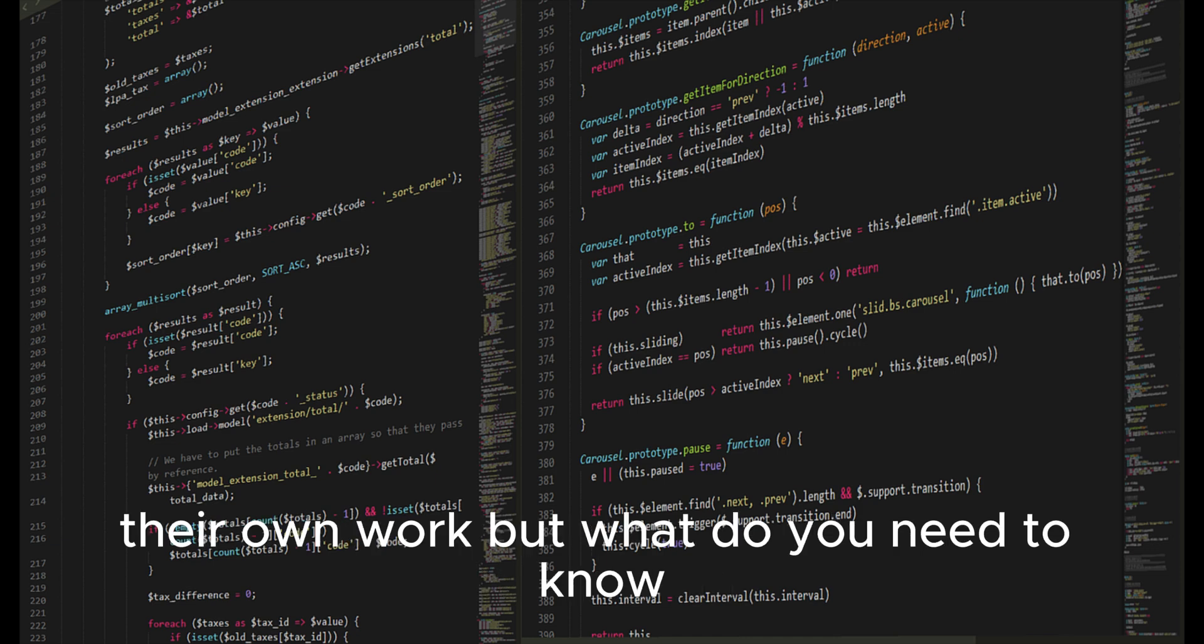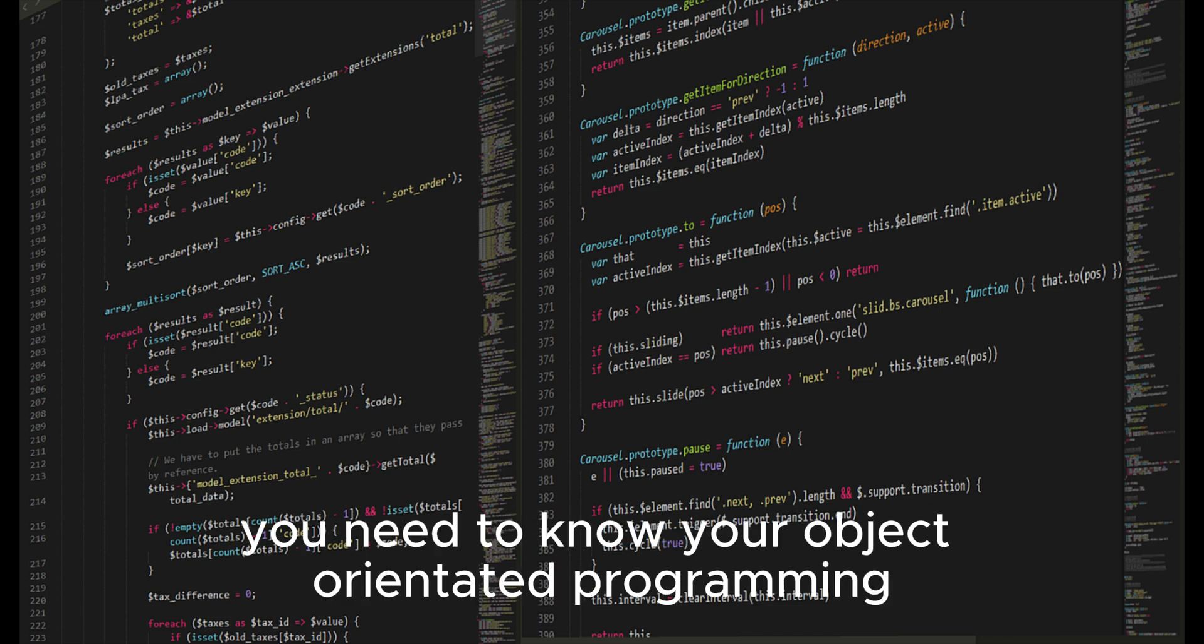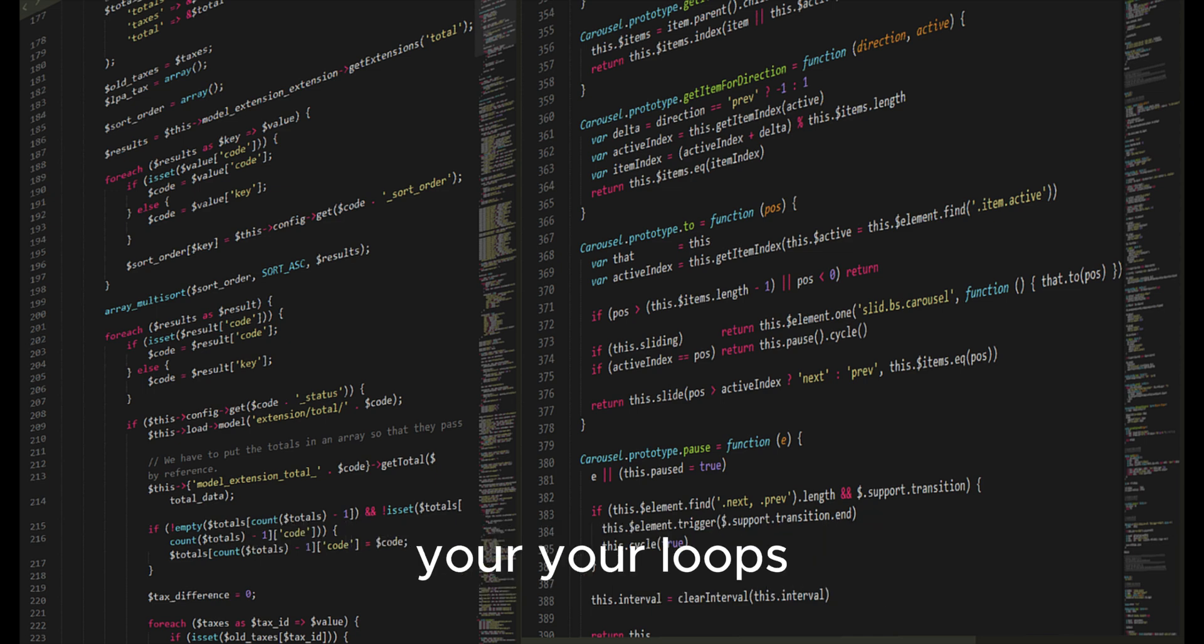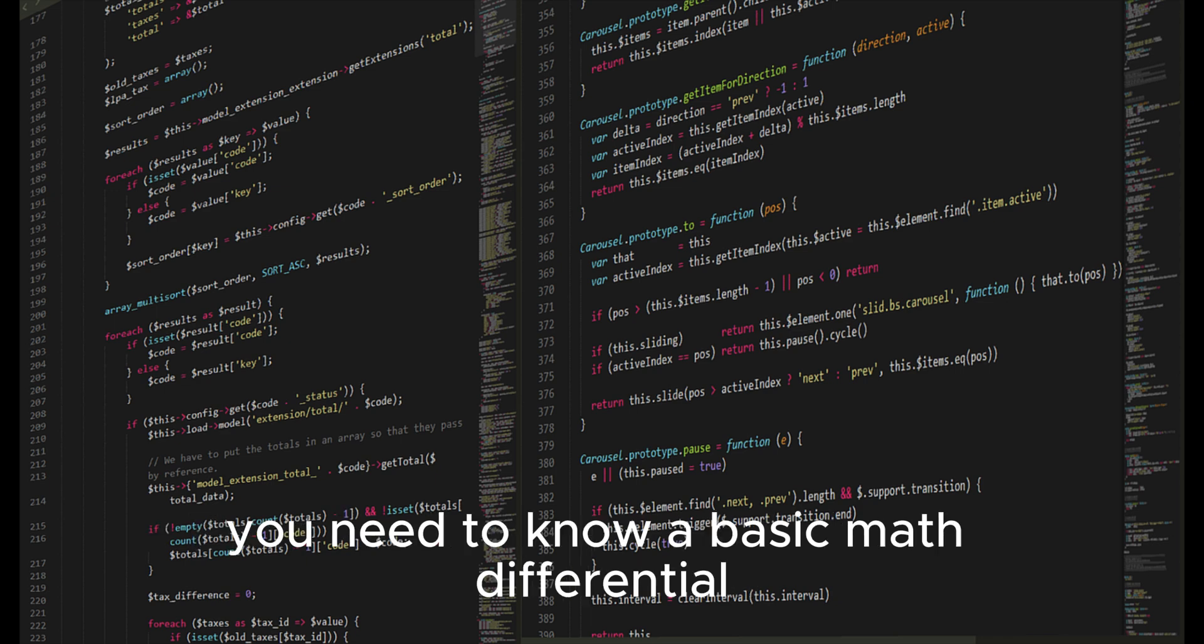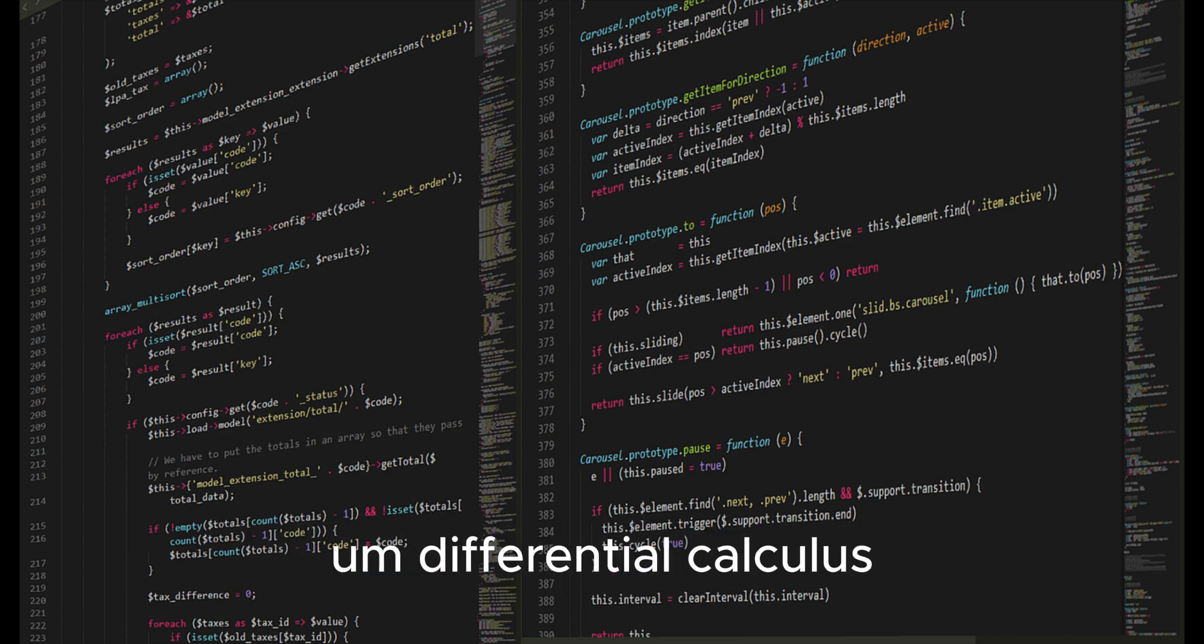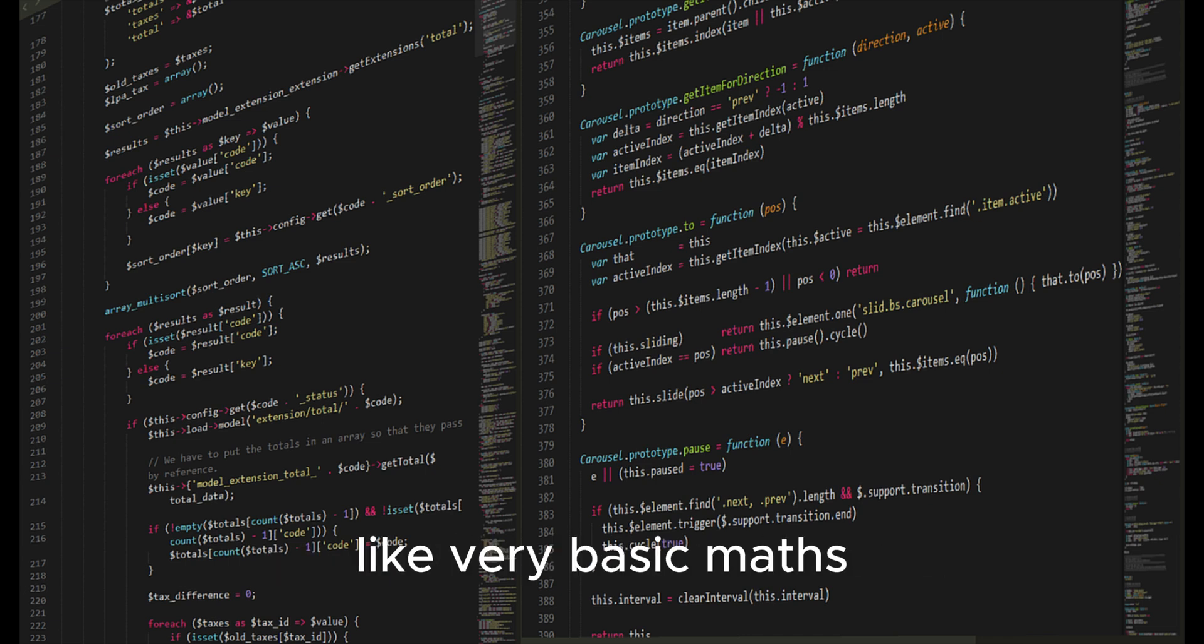But what do you need to know? You need to know basic programming, object-oriented programming, your loops, all those fundamentals. What else do you need to know? You need to know basic math, differential calculus. You need to know at least very basic maths.